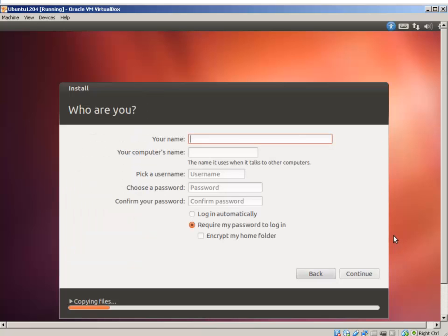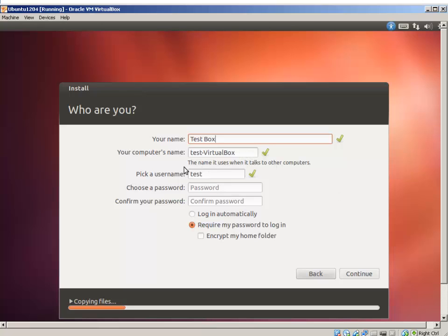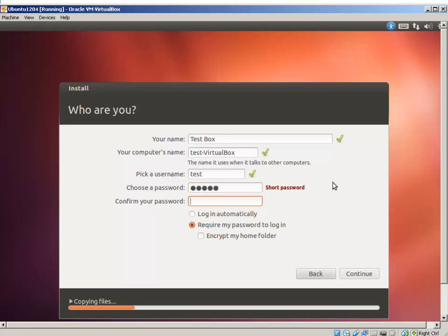Here, it's asking for the name. I'm just going to give it a name, TestBox. Your computer name will be TestVirtualBox. That's fine. The name would be Test. And here, you can type the password. I'm just going to use a shorter password for now and hit Continue.